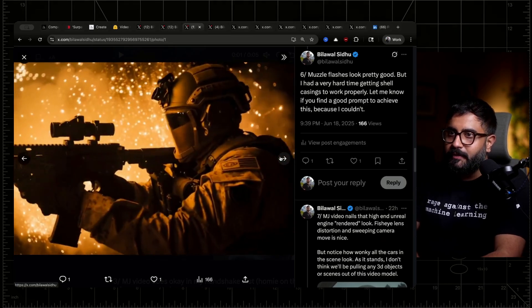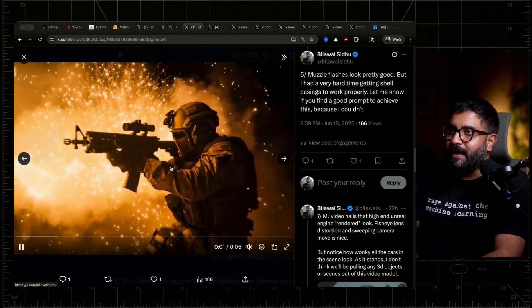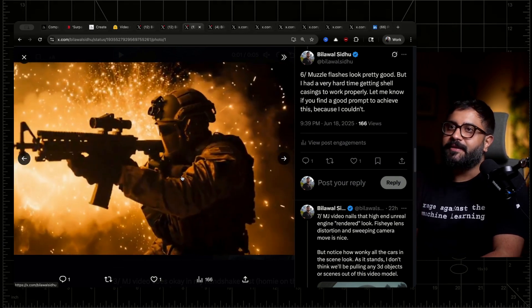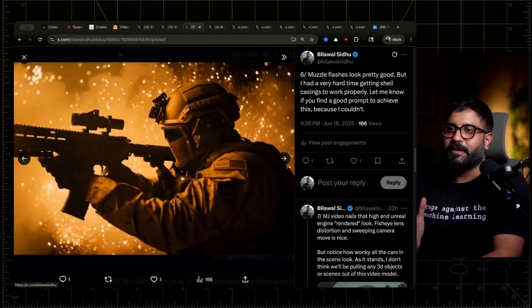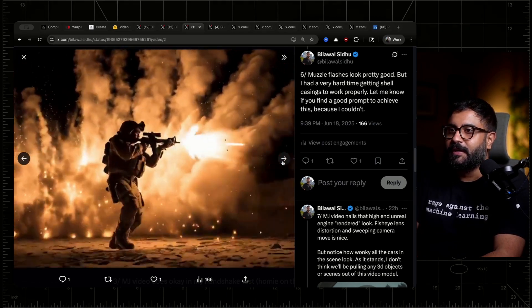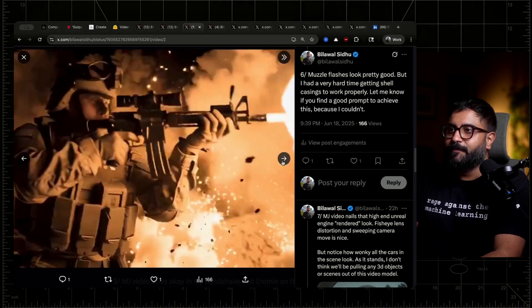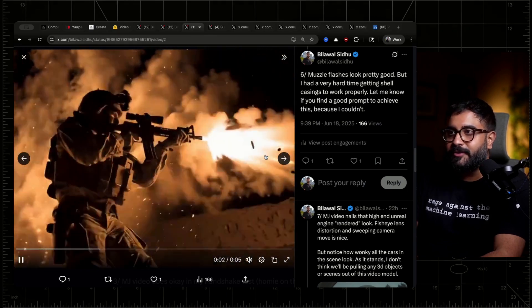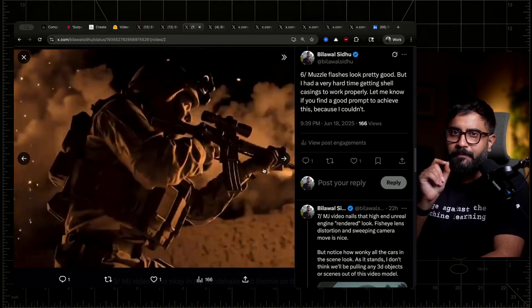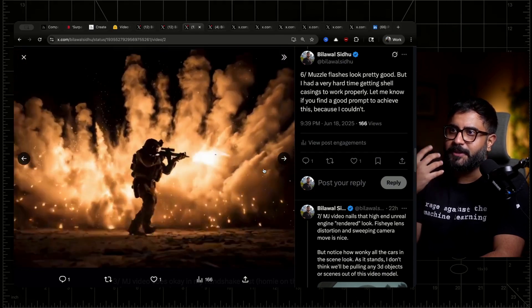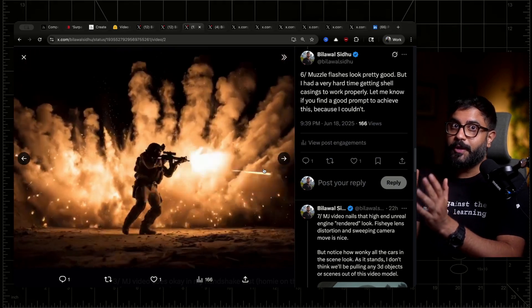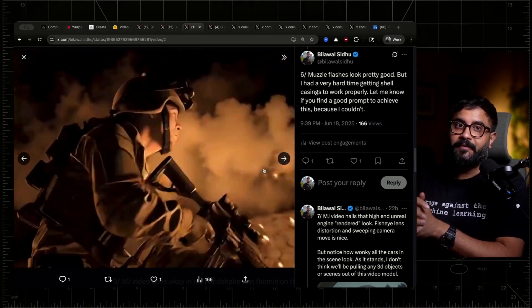Muzzle flashes look pretty good — the flash itself and the lighting reactivity on the soldier looked fairly good. But I could not for the life of me get it to do shell casings properly or smoke puffs. The explosion in the background is also in like this weird slow-mo position. The smoke just stays up even though the tracers are pretty decent, and you're almost seeing shell casings come out. So if you figure out a good way to prompt Midjourney video to create realistic muzzle flashes, smoke puffs, and ideally shell casings, let me know — because there's something really weird about adding shell casings to AI generated video in post-production.